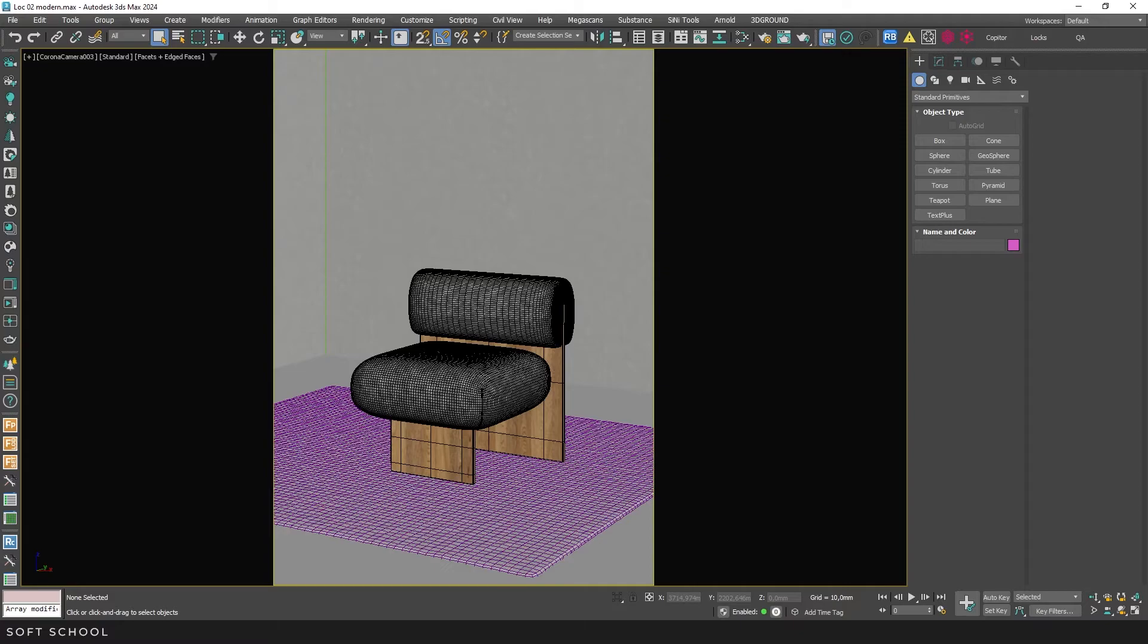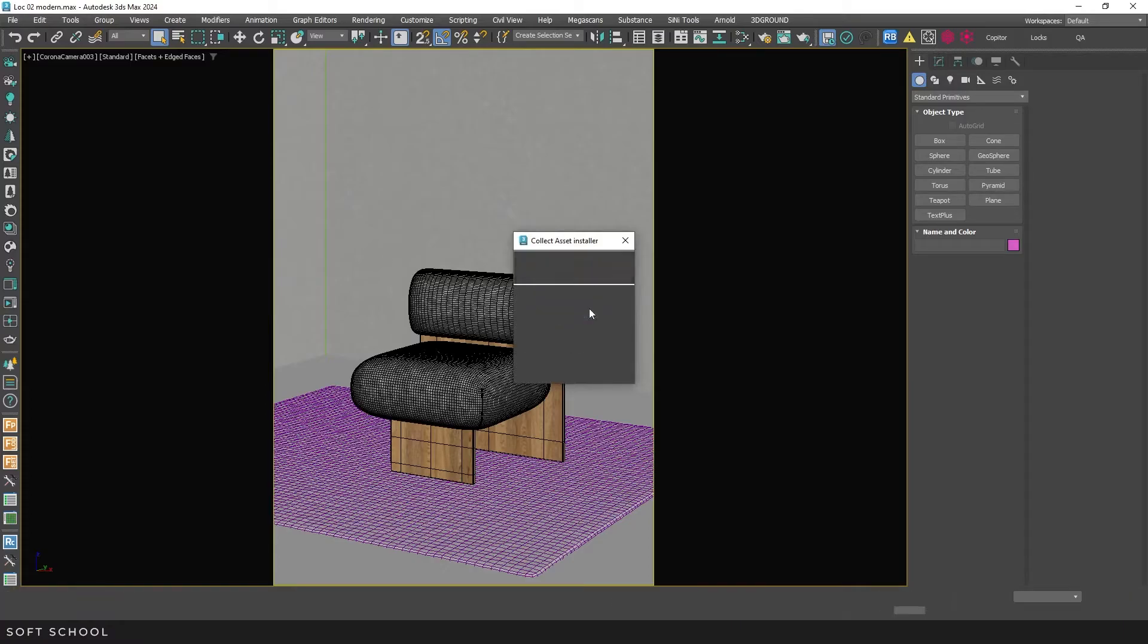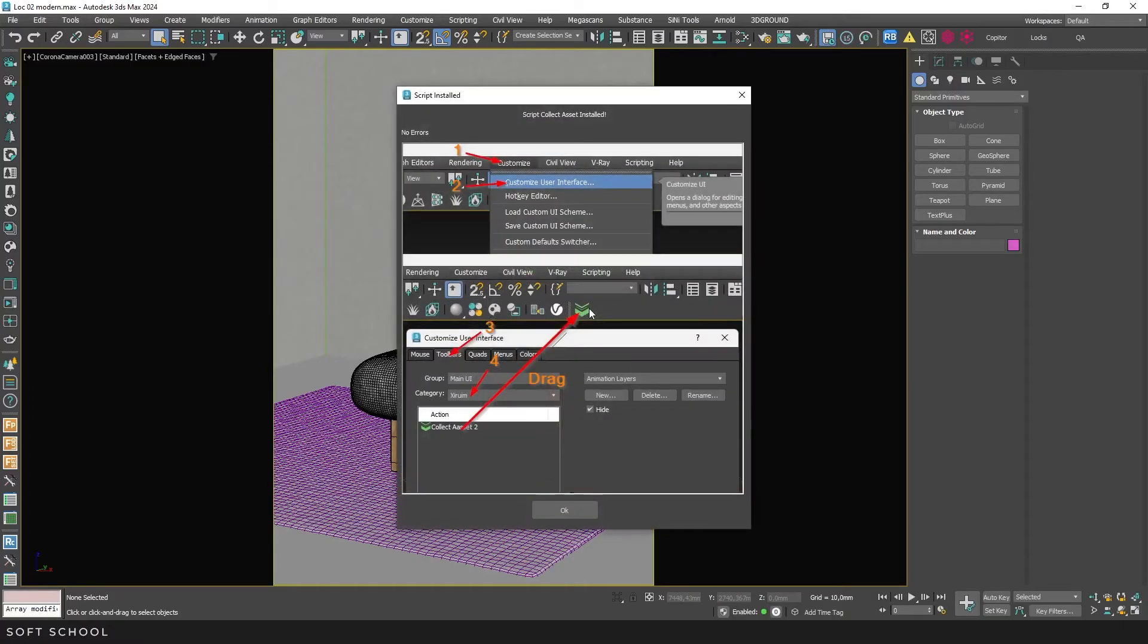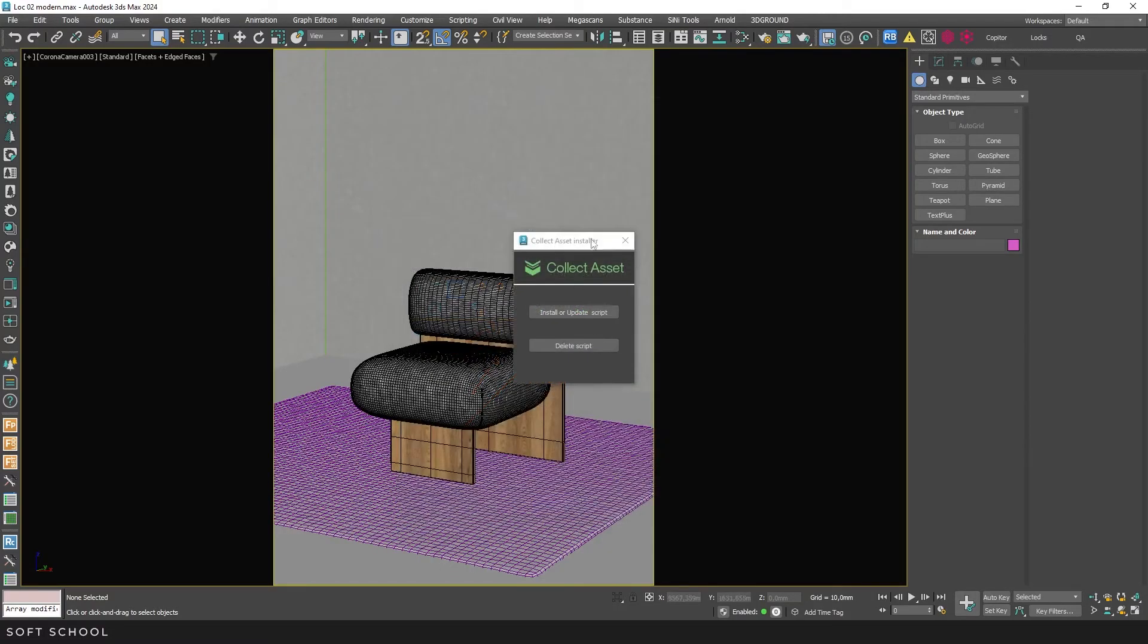Then open 3ds Max and drag the downloaded file into the workspace. In the dialog box that appears, choose Install Script. A window will appear with a message confirming successful installation, no errors, and further instructions. You can then close the installer window.